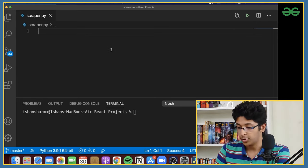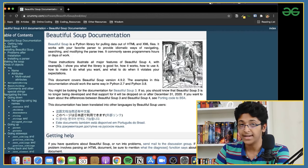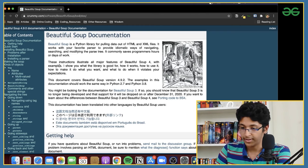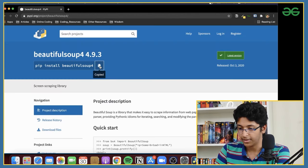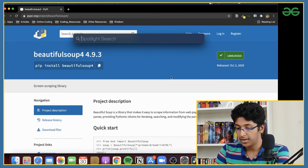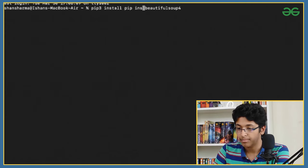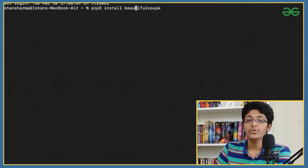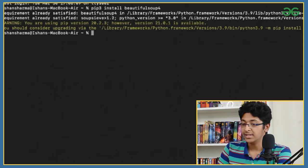First things first, we'll need to get BeautifulSoup. I'll go to Chrome and search for BeautifulSoup — there's the complete documentation, and it's highly suggested that you go through it. Search for pip, the Python package installer. Copy the install command, open up the terminal, and type 'pip3 install' followed by the package name. On Mac you use pip3, but on Windows you can just use pip. Press enter — for me it says 'requirement already satisfied', so I'm good to go.